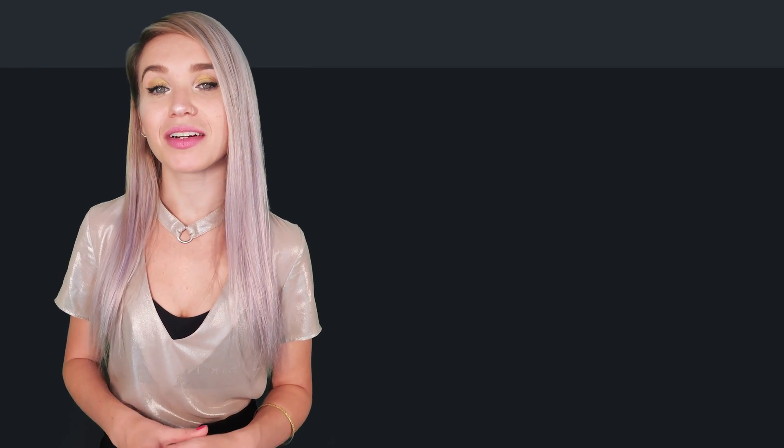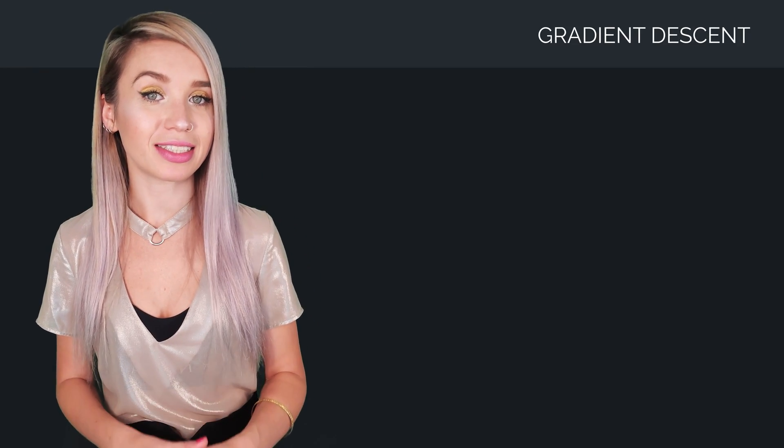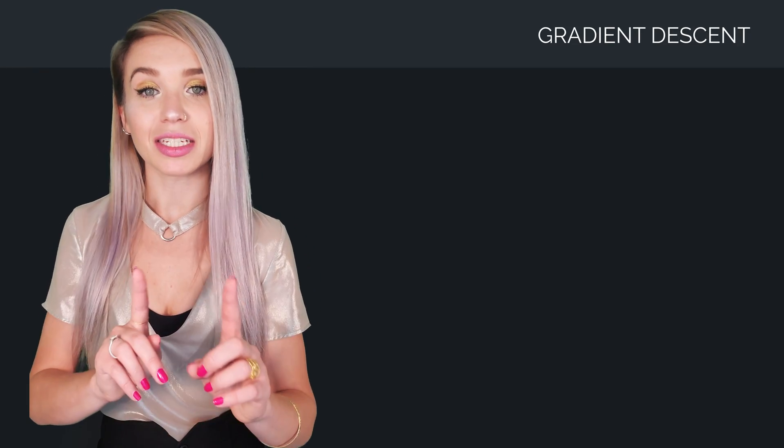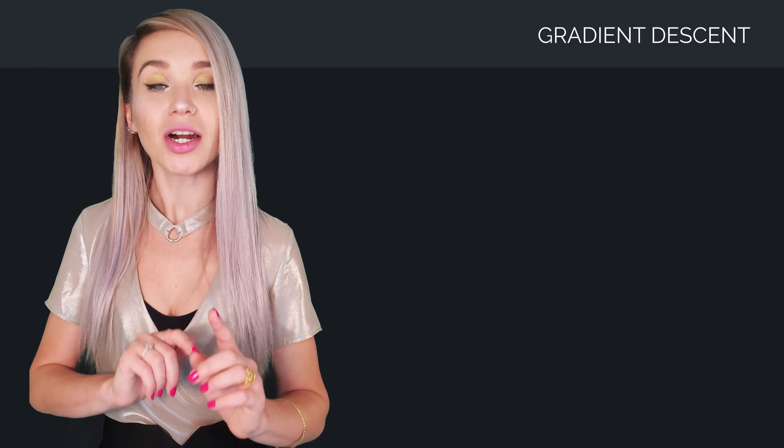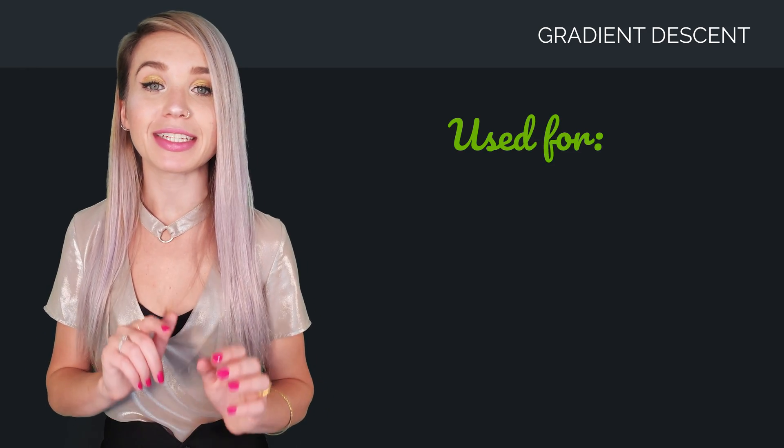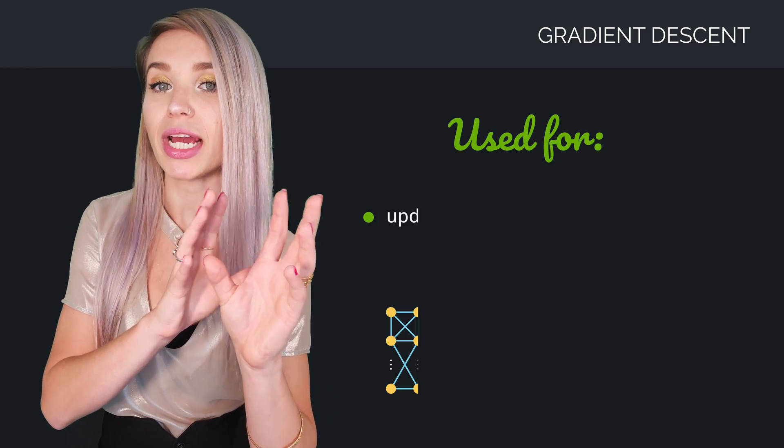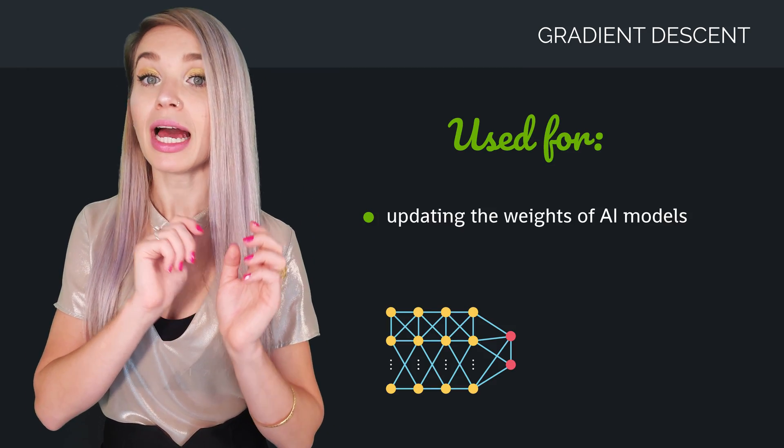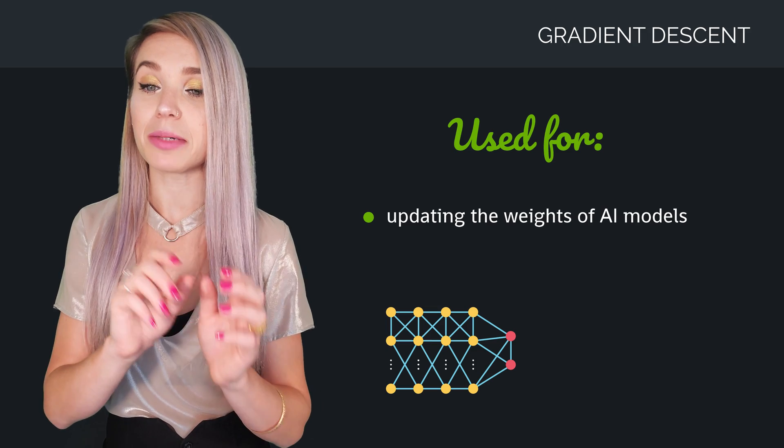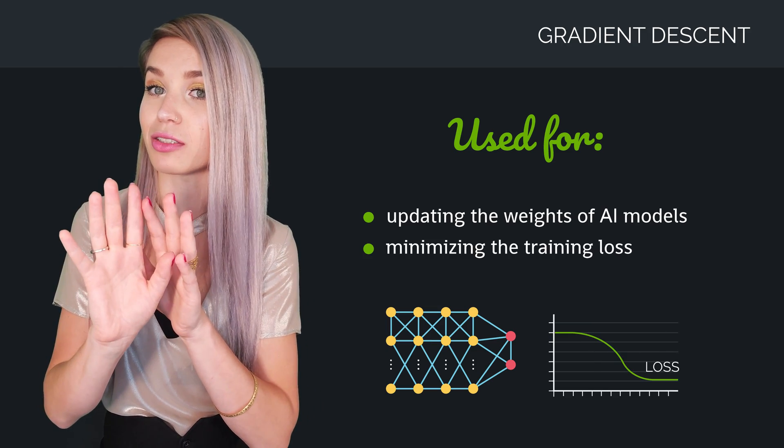Hi everyone! Today we will talk about gradient descent.